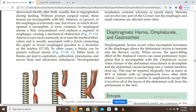When severe, the space-filling effect of the displaced viscera can cause pulmonary hypoplasia. When the abdominal viscera occupy the thoracic cavity, they take up the space meant for the lungs, preventing complete pulmonary development and growth. This leads to pulmonary hypoplasia, which is incompatible with life.